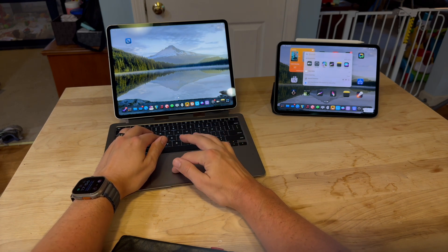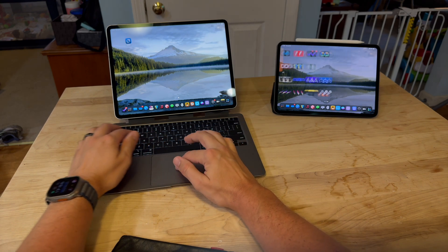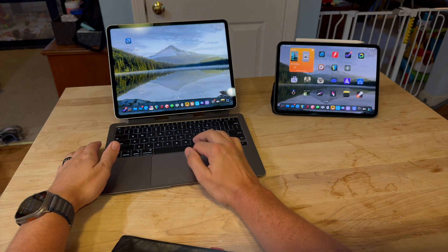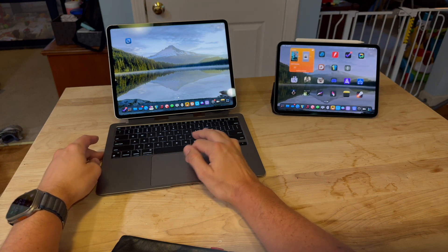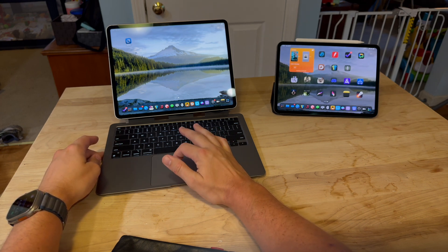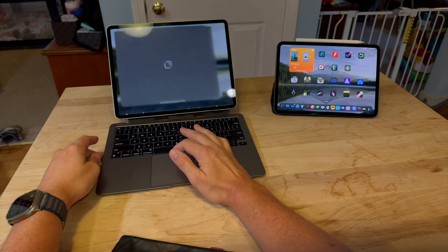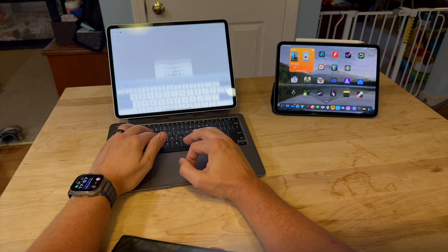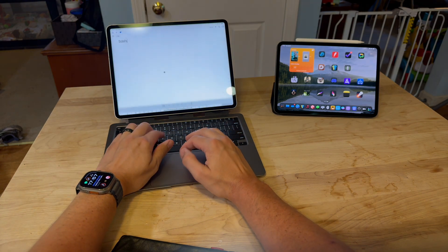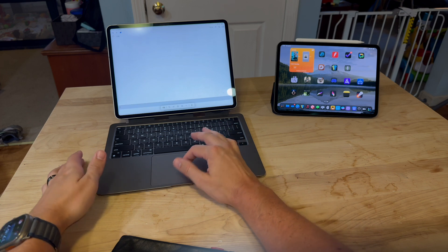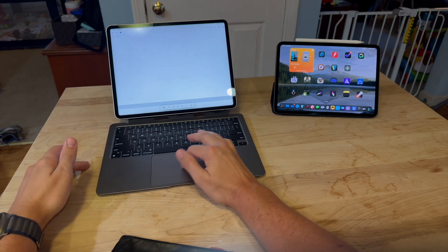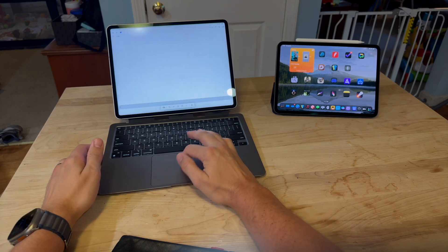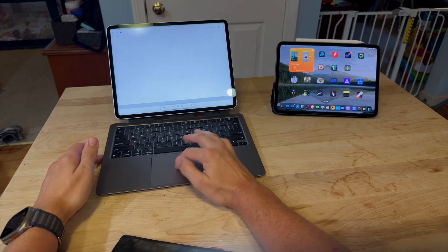If I want to control the other iPad, I just mouse right over to it and I've got control of that iPad. So you can be using two iPads at once, which is super cool, and it kind of auto-configures where these iPads are.